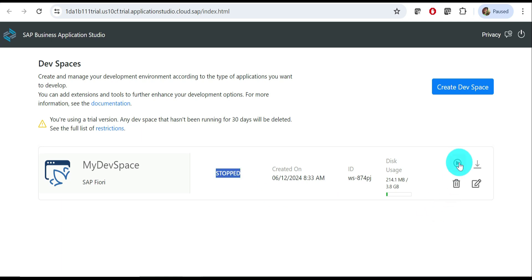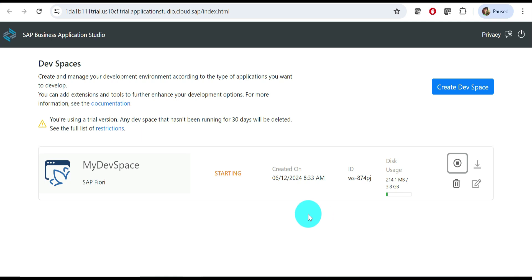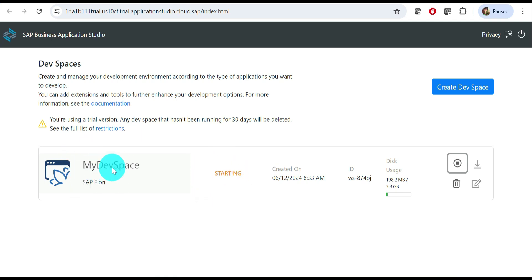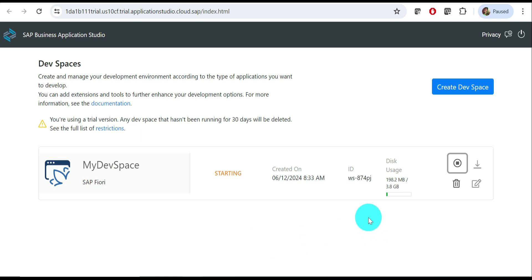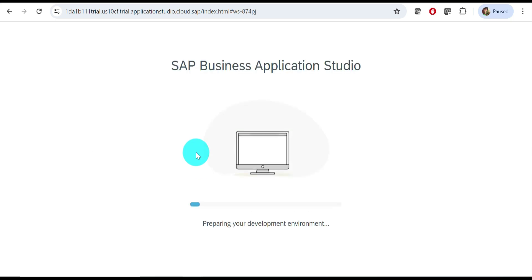I created one dev space. It's currently stopped. Once created, use the start button to start it. It takes a few seconds or minutes. Once it shows 'Running', the dev space name becomes a hyperlink — click it and it will take you to the dev space where you can start developing your applications.